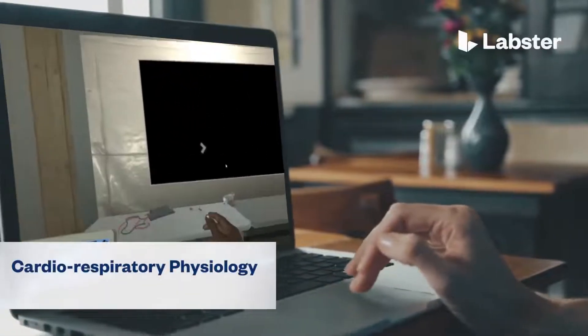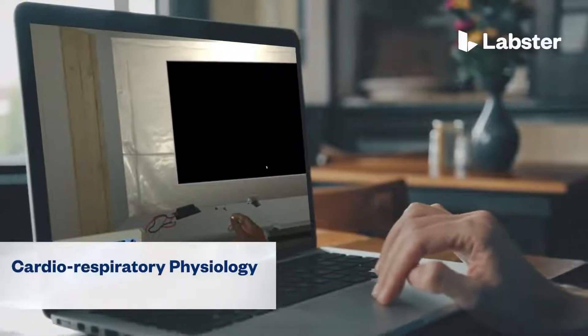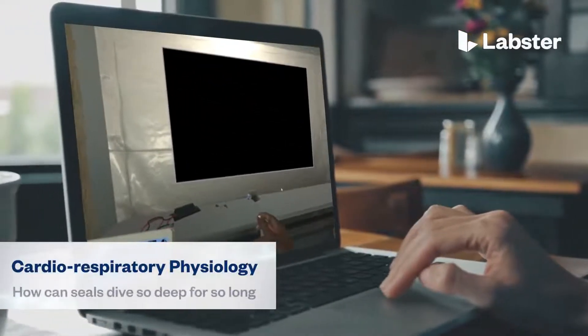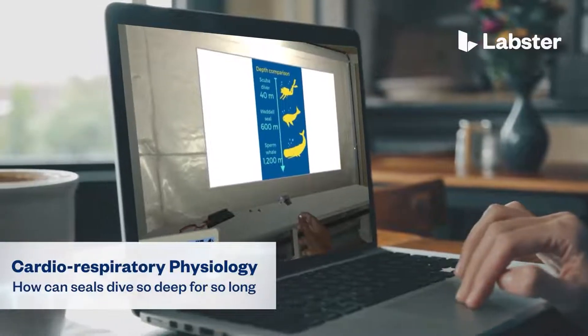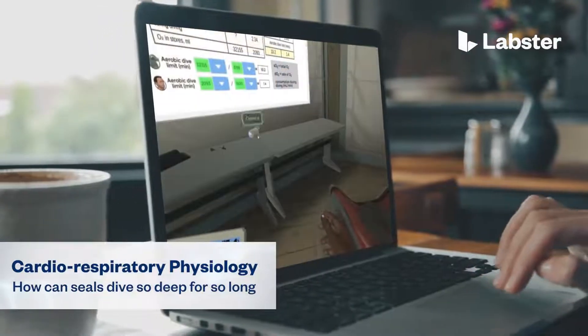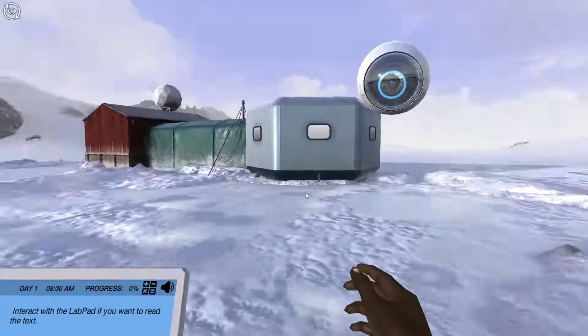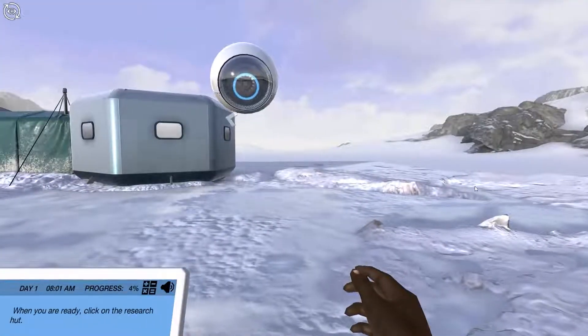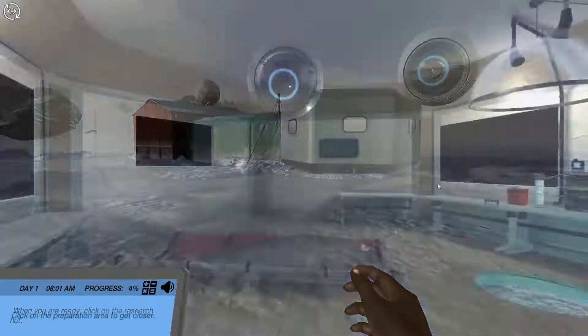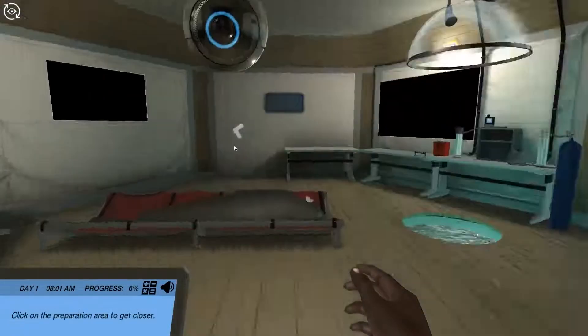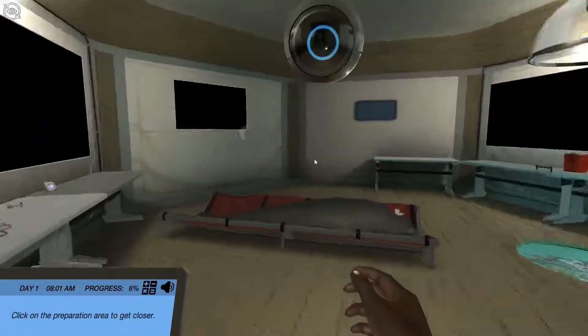In the Cardiorespiratory Physiology: How Can SEALs Dive So Deep For So Long? Virtual Lab, students step into a realistic lab experience where they can practice, learn, and explore science in an engaging and immersive way.